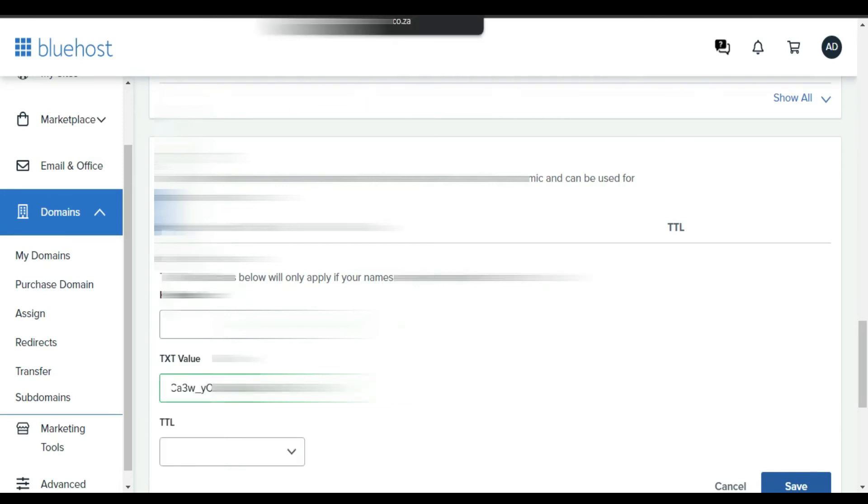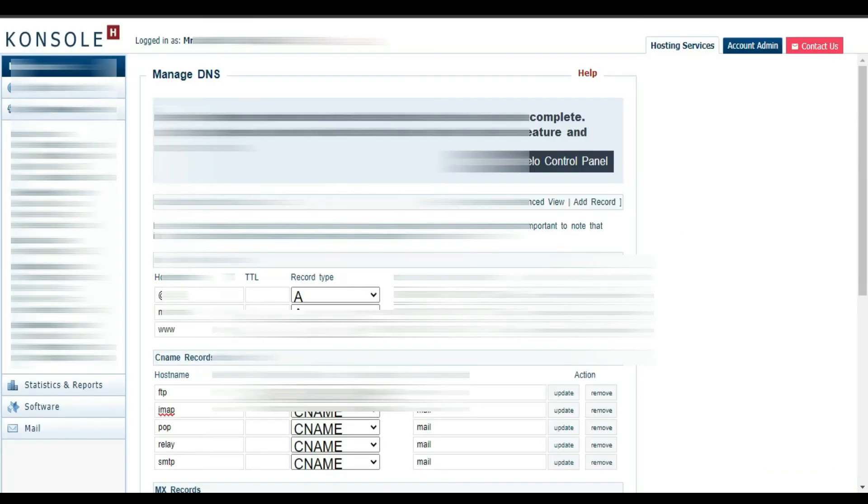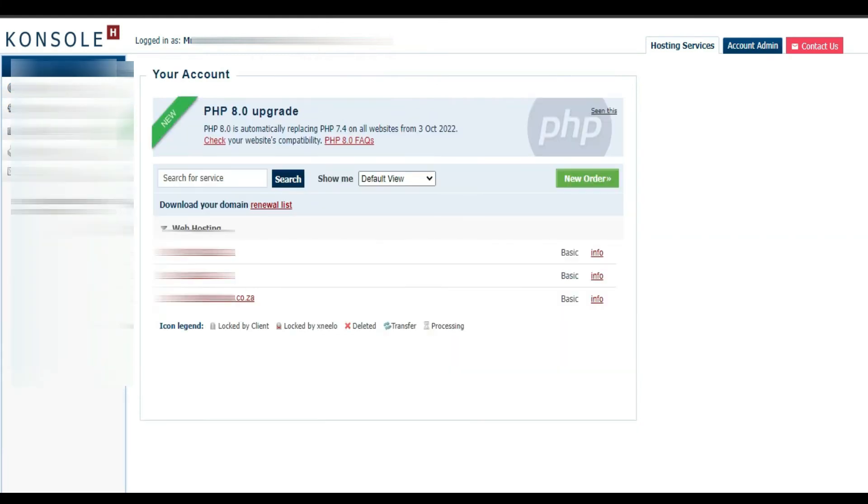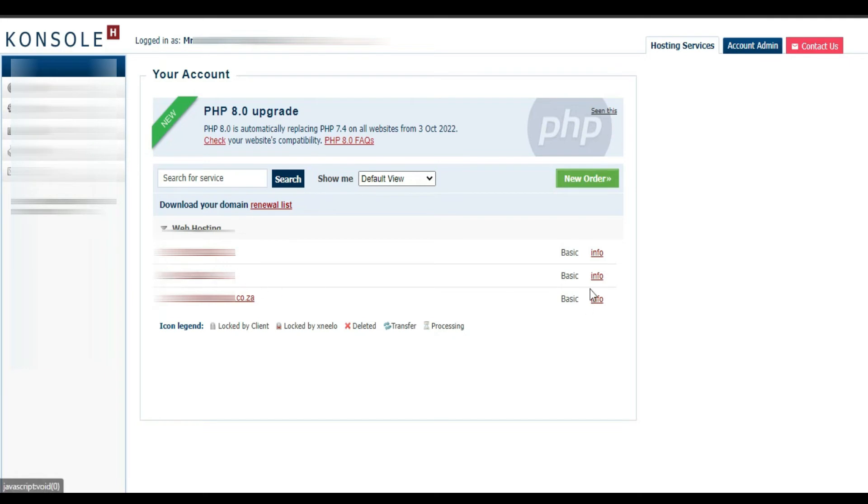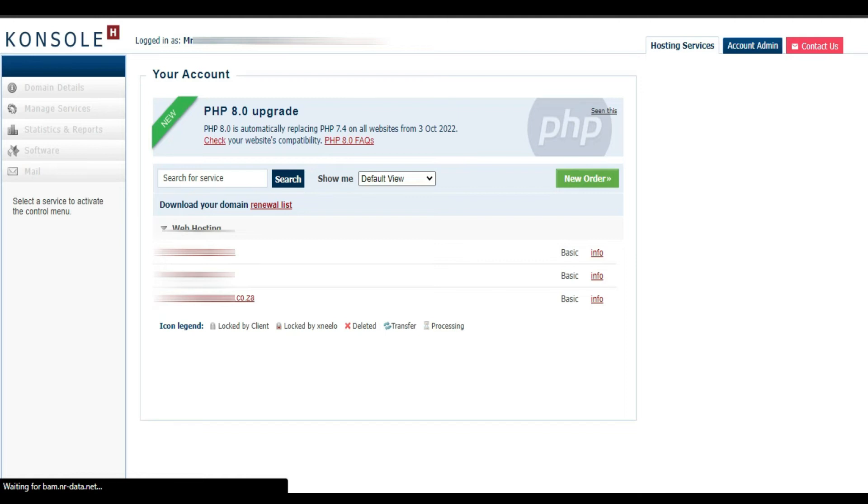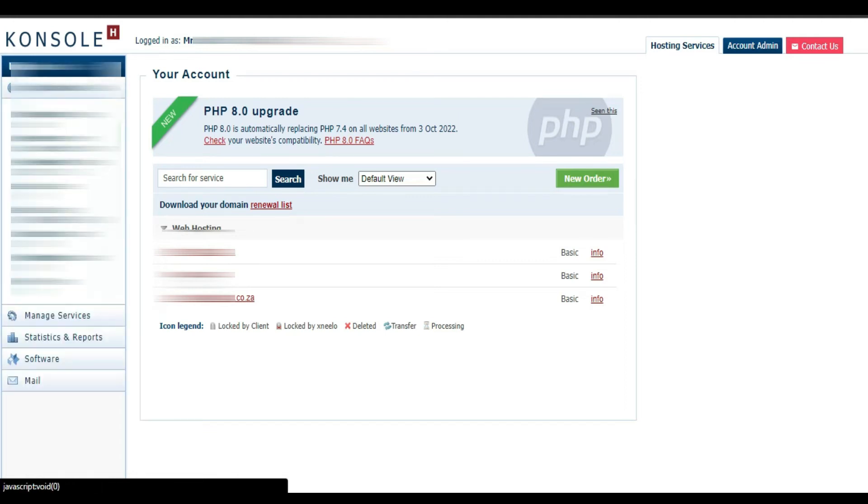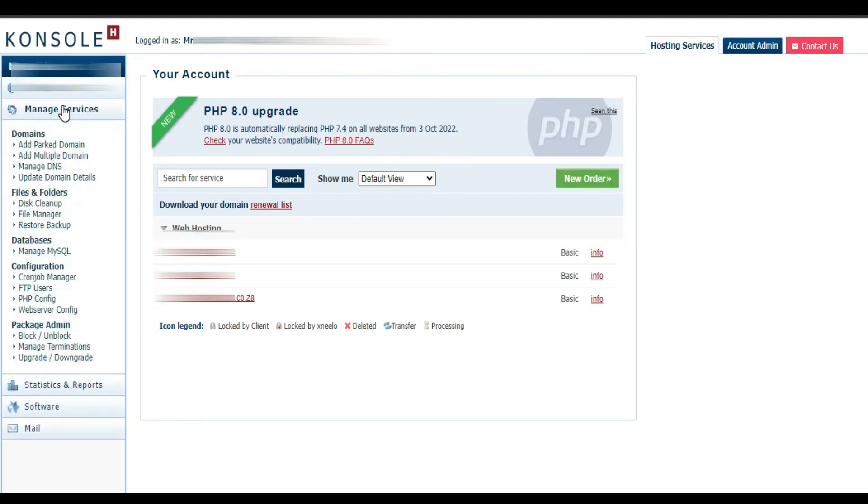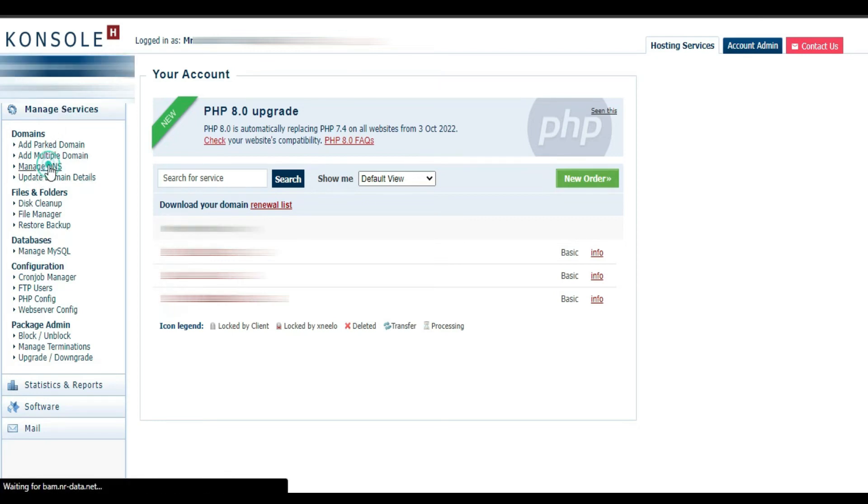Now let's go back to Hetzner. From here you click the domain, you select the domain. I'm gonna select this one. And then you come to Manage Services, you click Manage DNS.